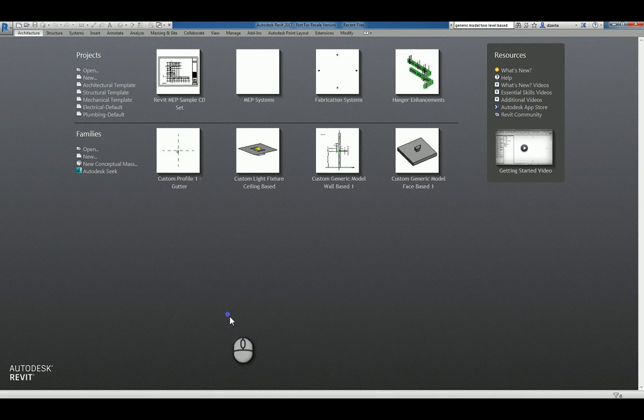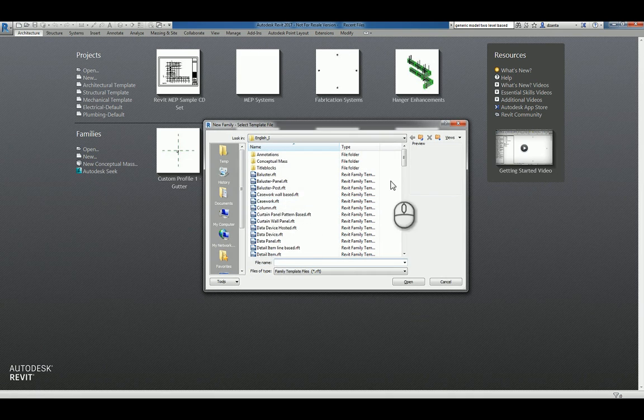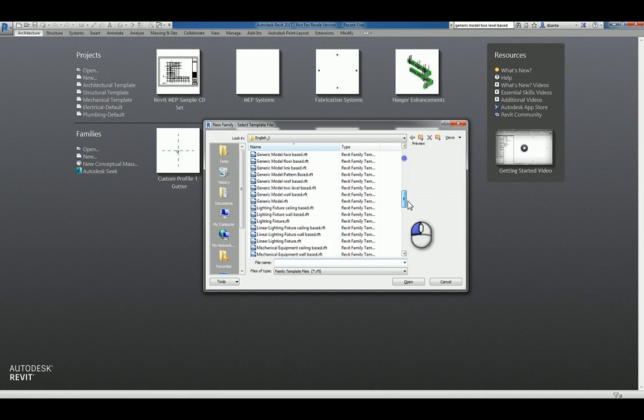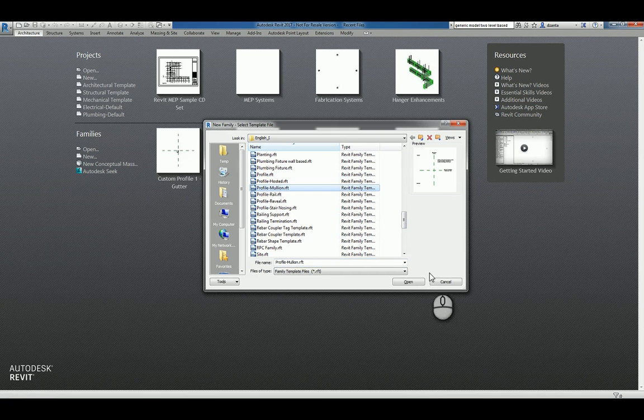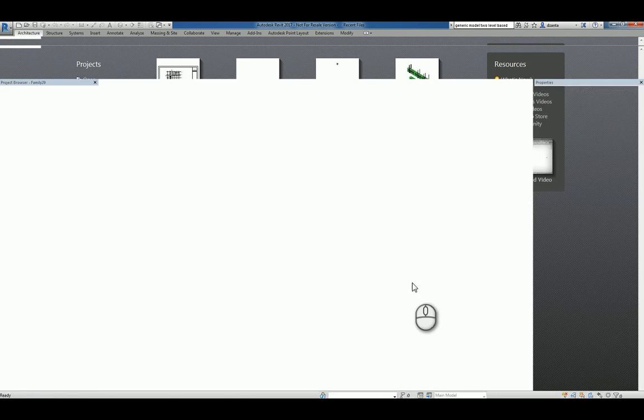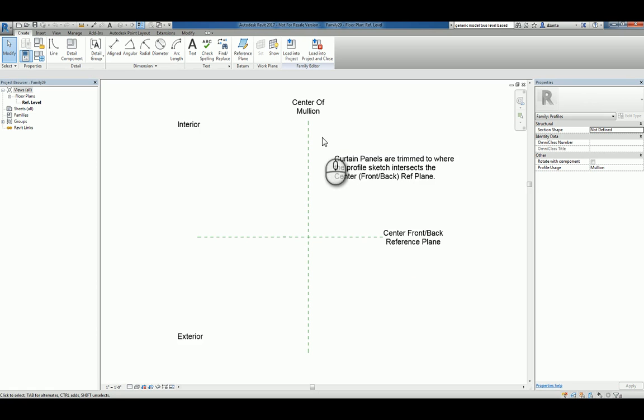Here I am in Revit 2017 in the Recent Files window. I'll click New under Families, scroll down to Profiles, and choose Profile Mullion. I'll click Open, and you'll notice you have some text description to help you understand what you have to work with.